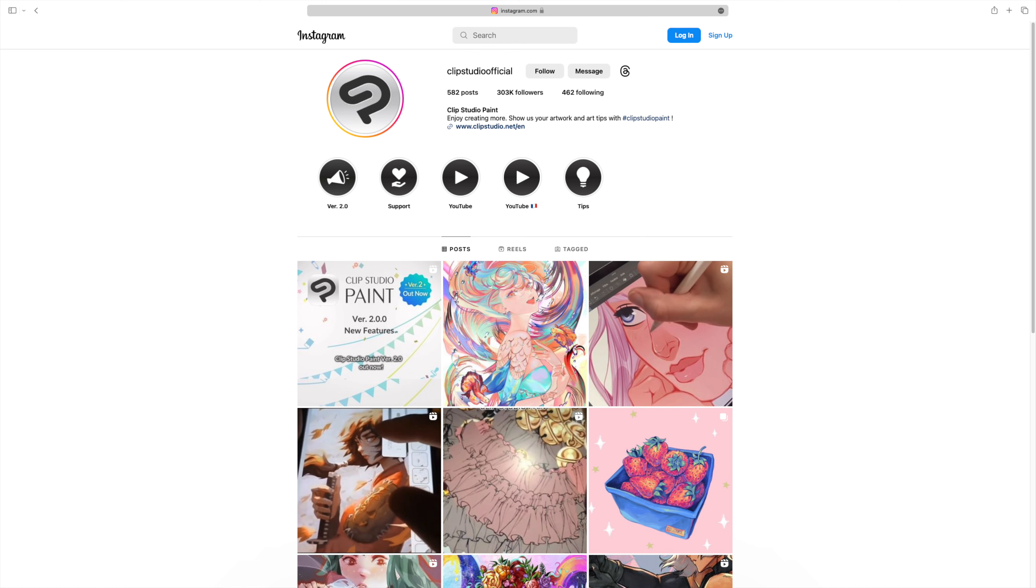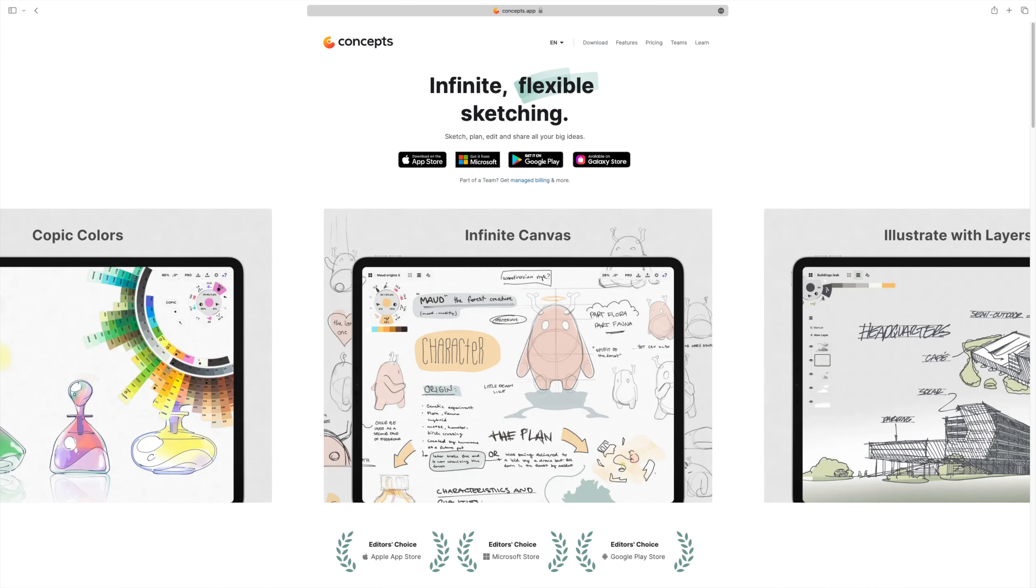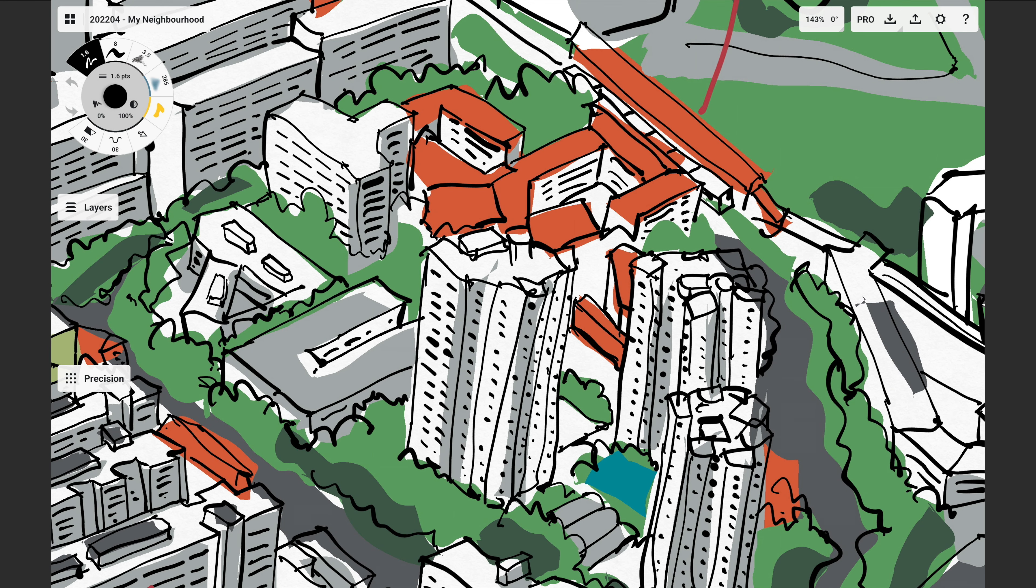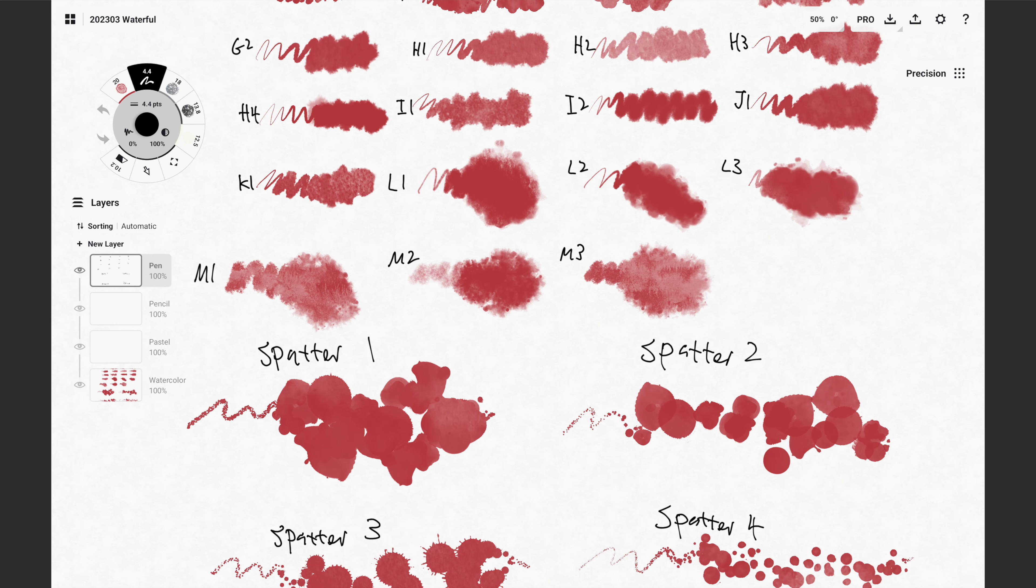So the third most popular drawing app is Concepts, which is more of a sketching app. And this app is very different compared to other drawing apps because it's based on vectors, it's based on math and clean lines. Although they do have some pretty amazing textured brushes, which is one of the main reasons why I love to use Concepts.